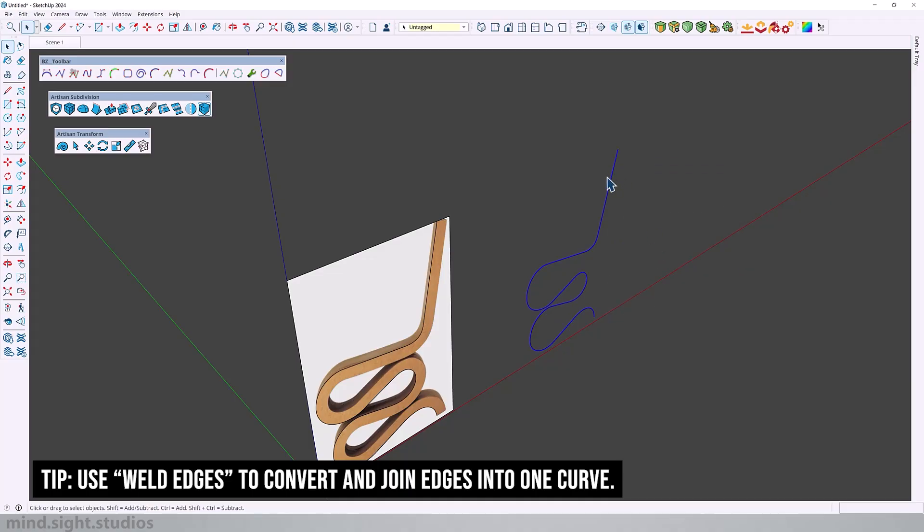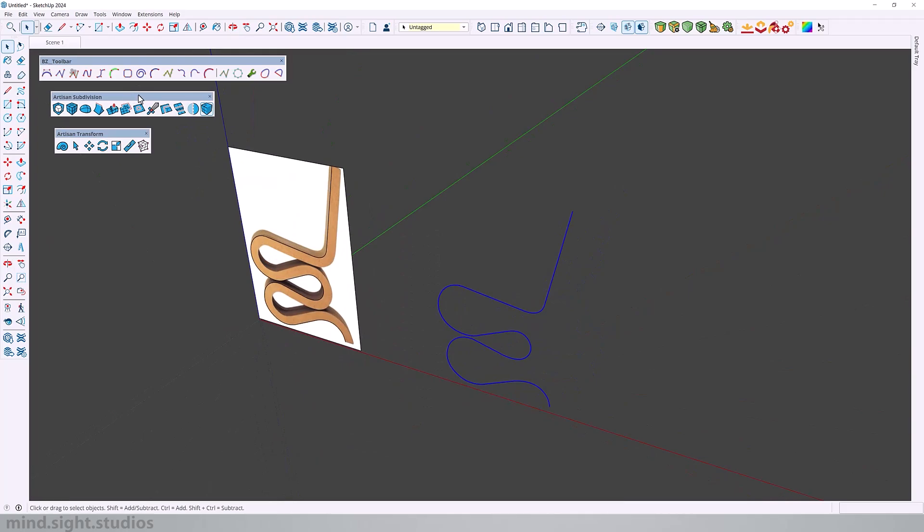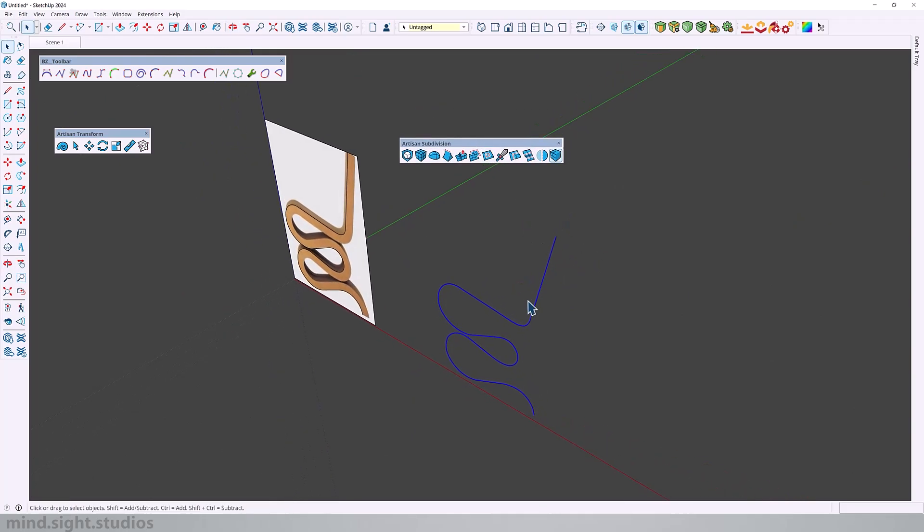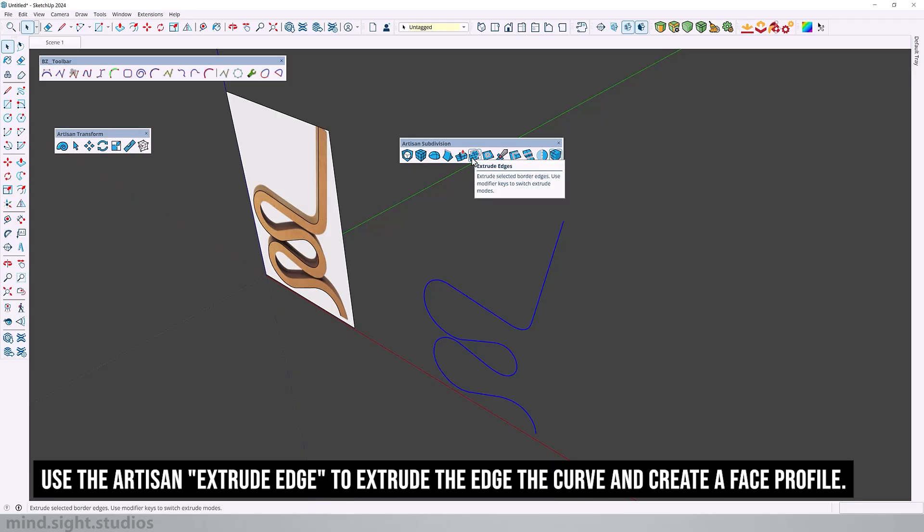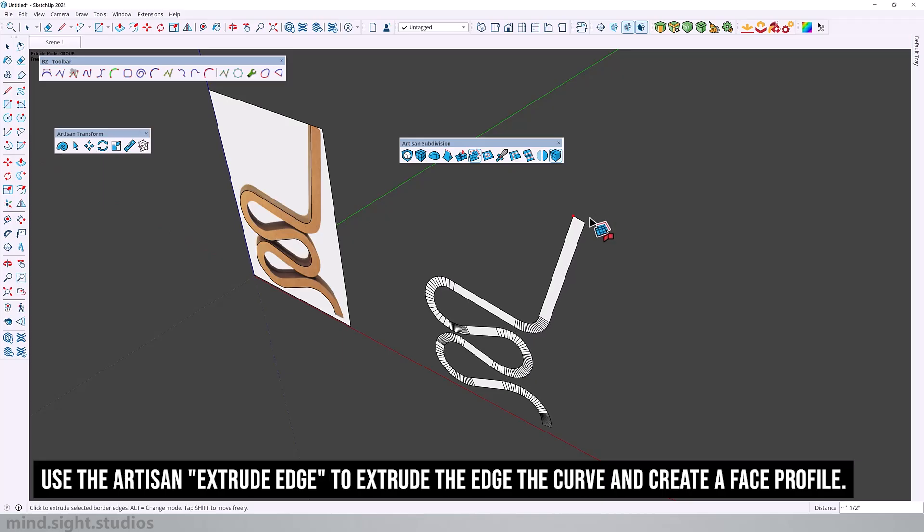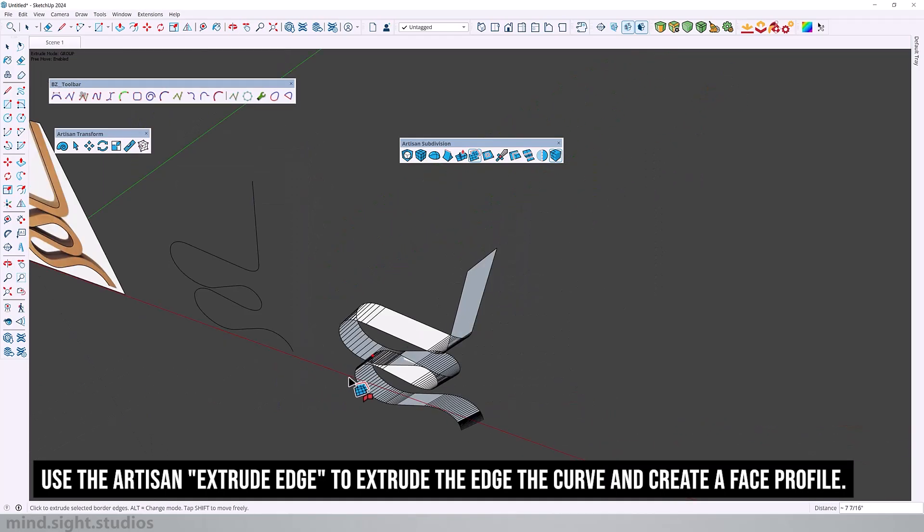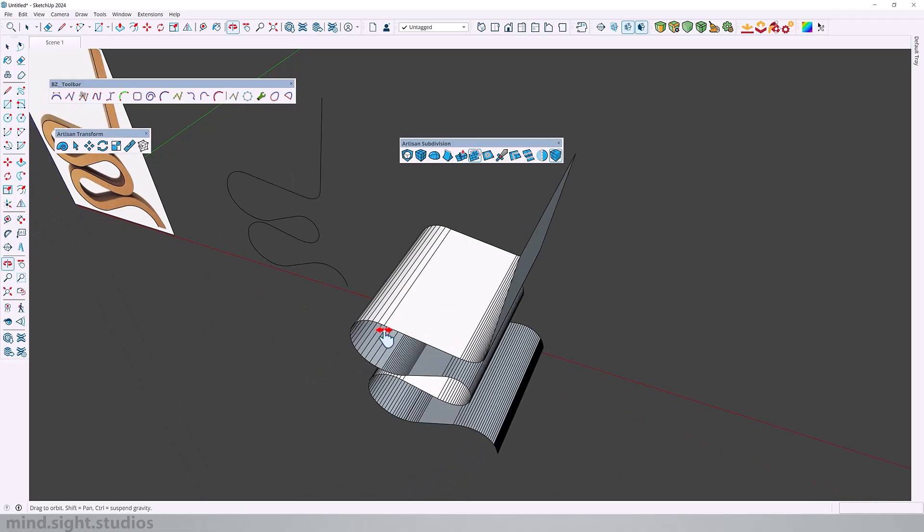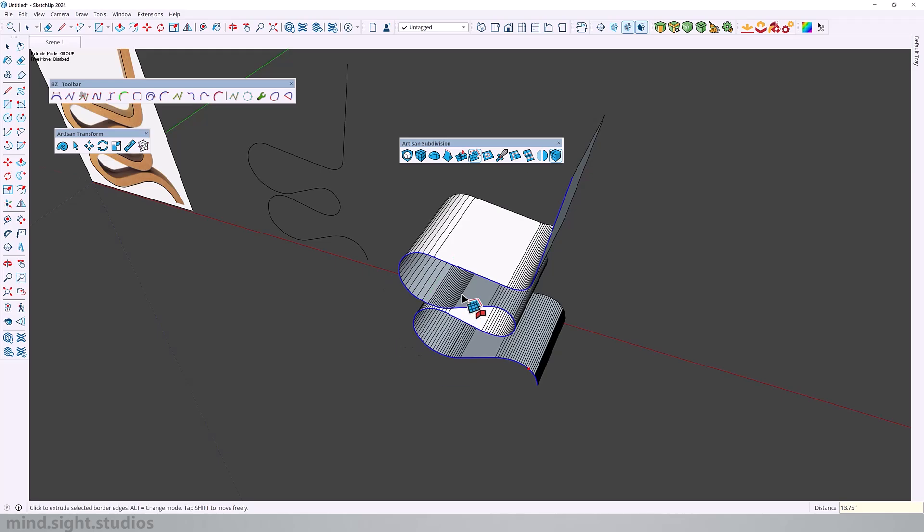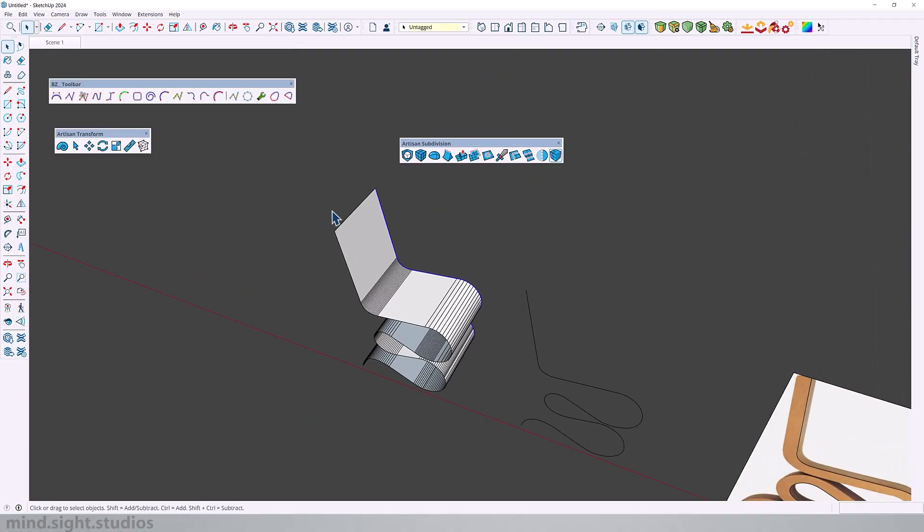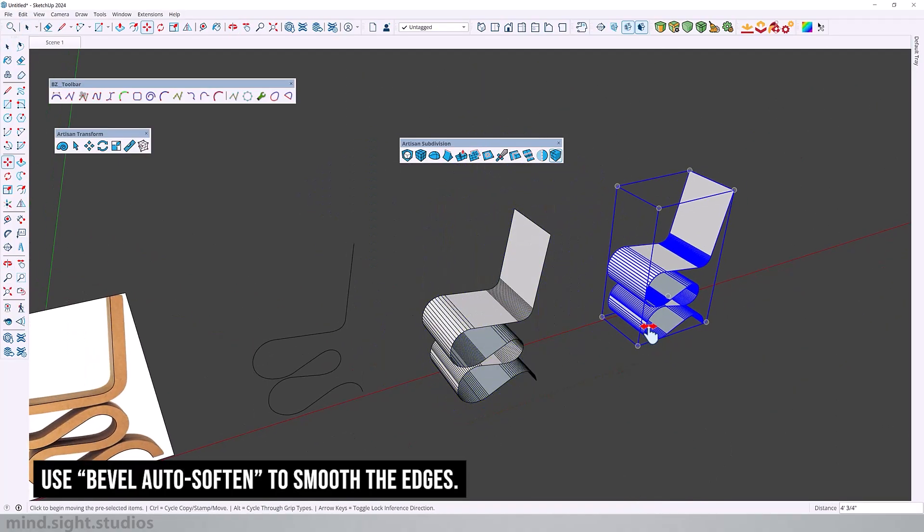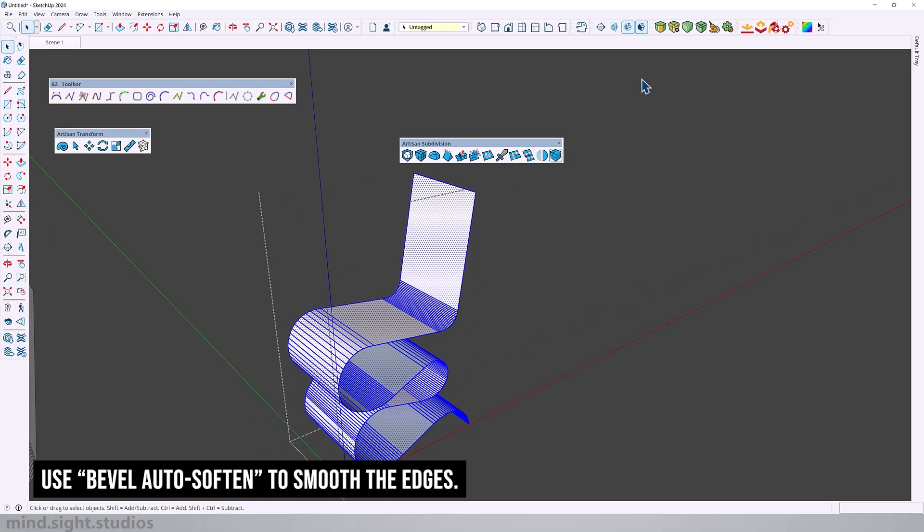Moving over to the Artisan subdivision tool, we have a couple of tools that we can use. One of them being the extrude edges which is going to let me extrude this edge selection and actually create this face profile that is very close to our chair. If I press shift I can toggle free move and now I can extrude this on a green axis. Extrude this by 13.75 inches and as a result I get this face profile that I can easily extrude and give it a thickness.